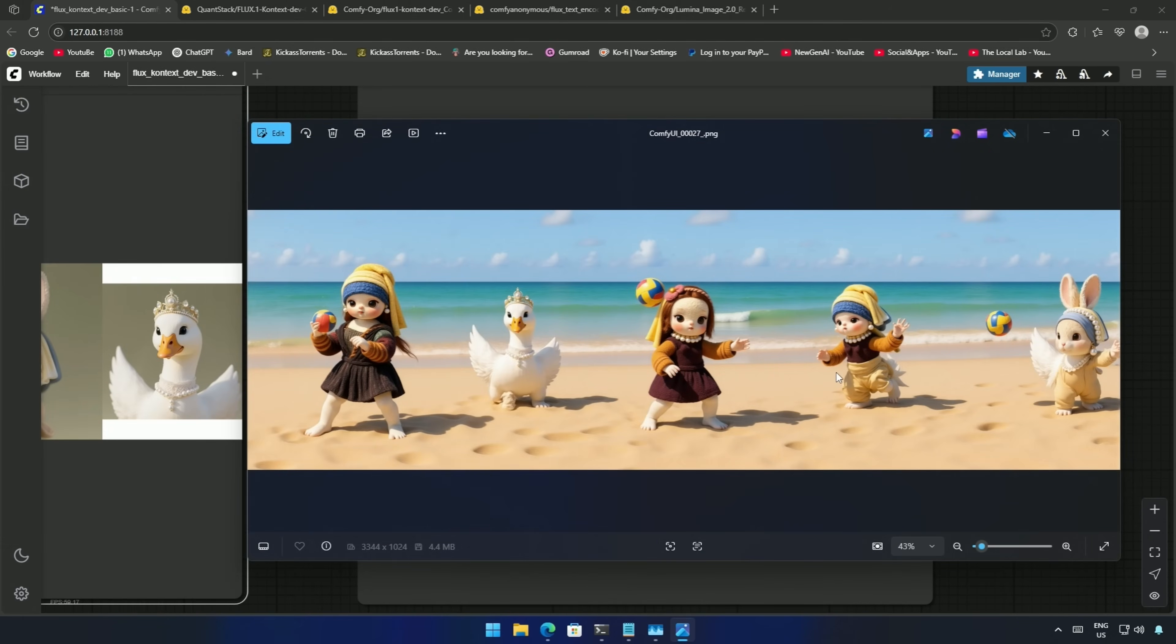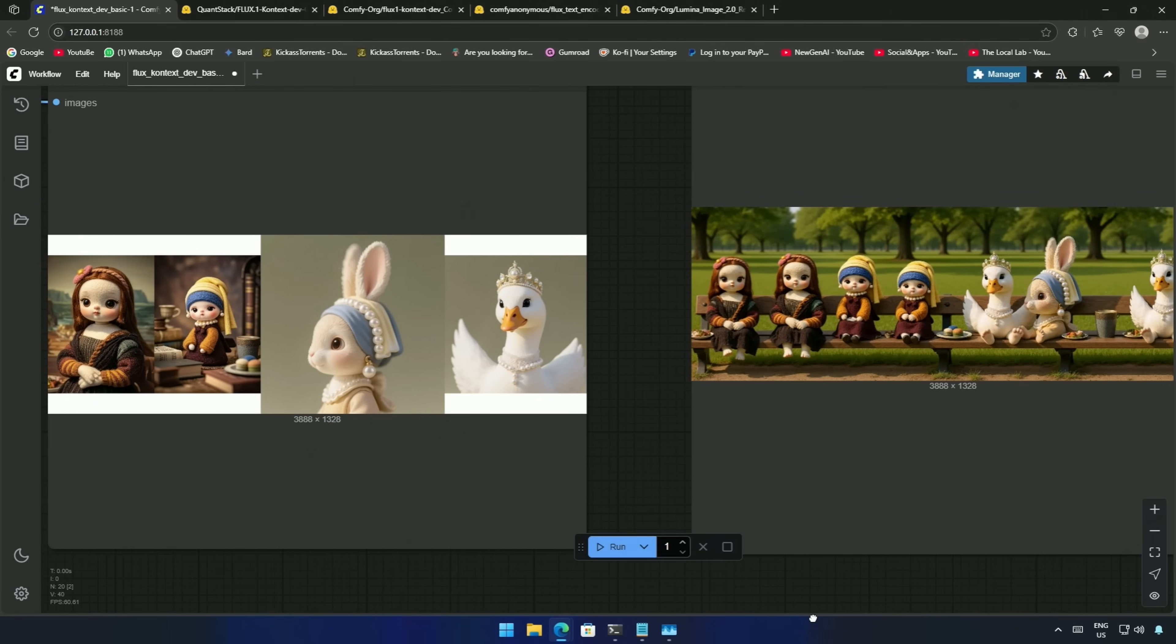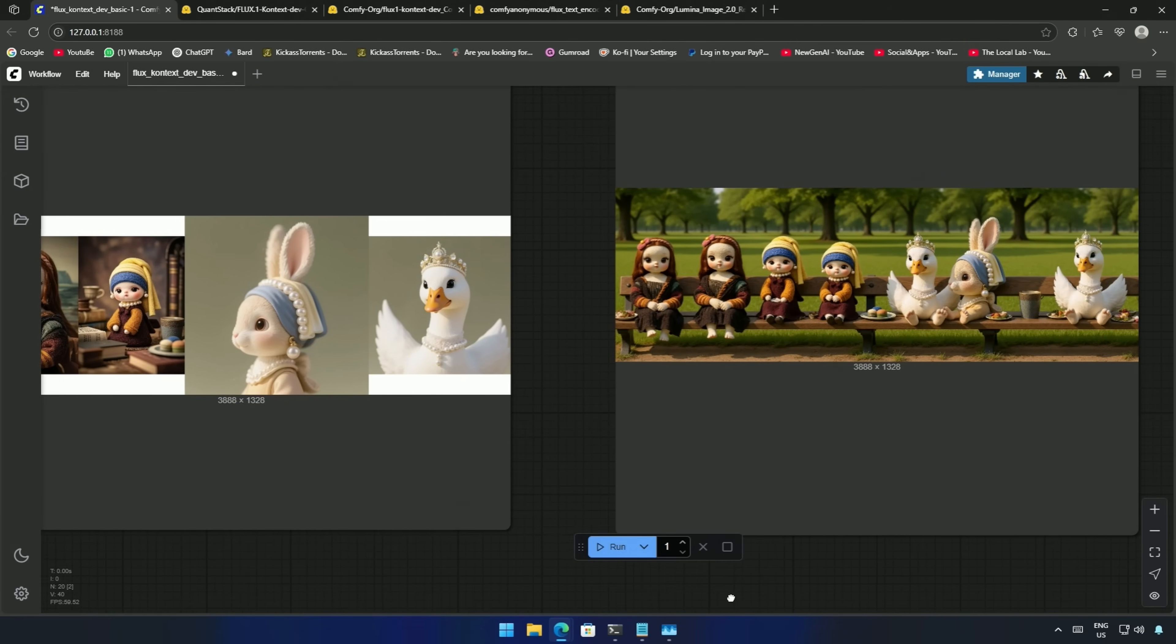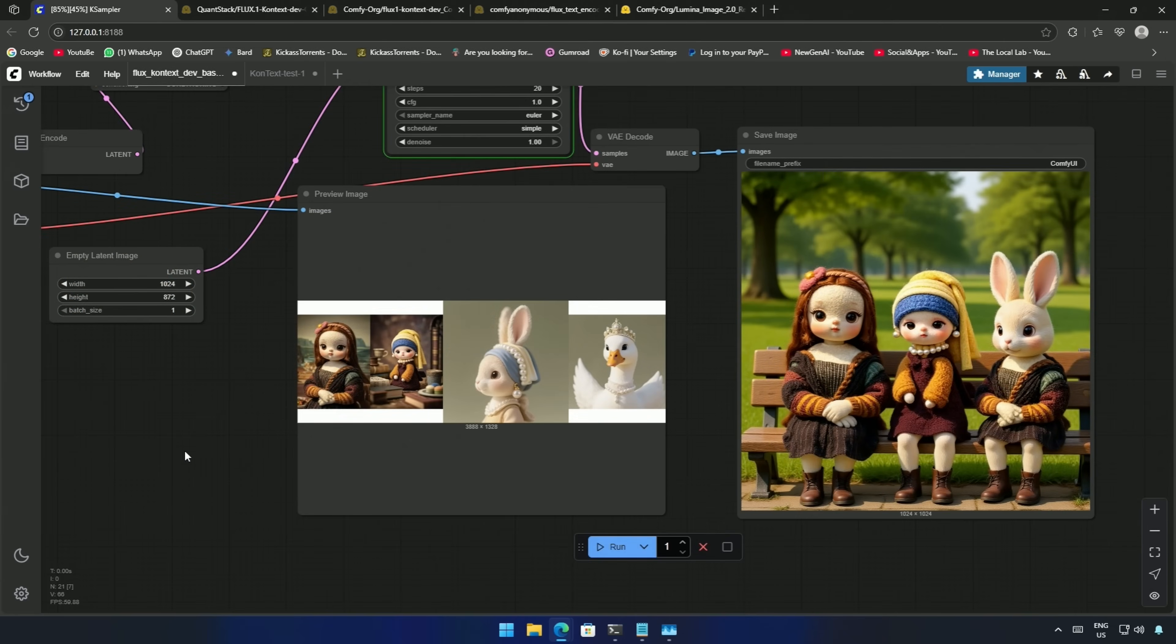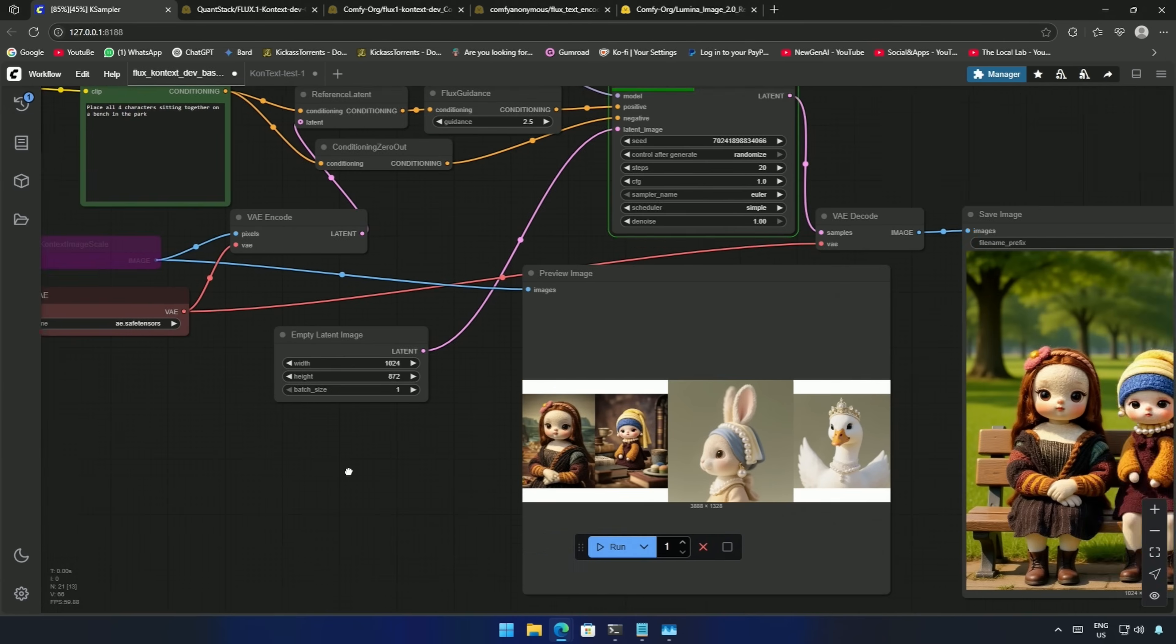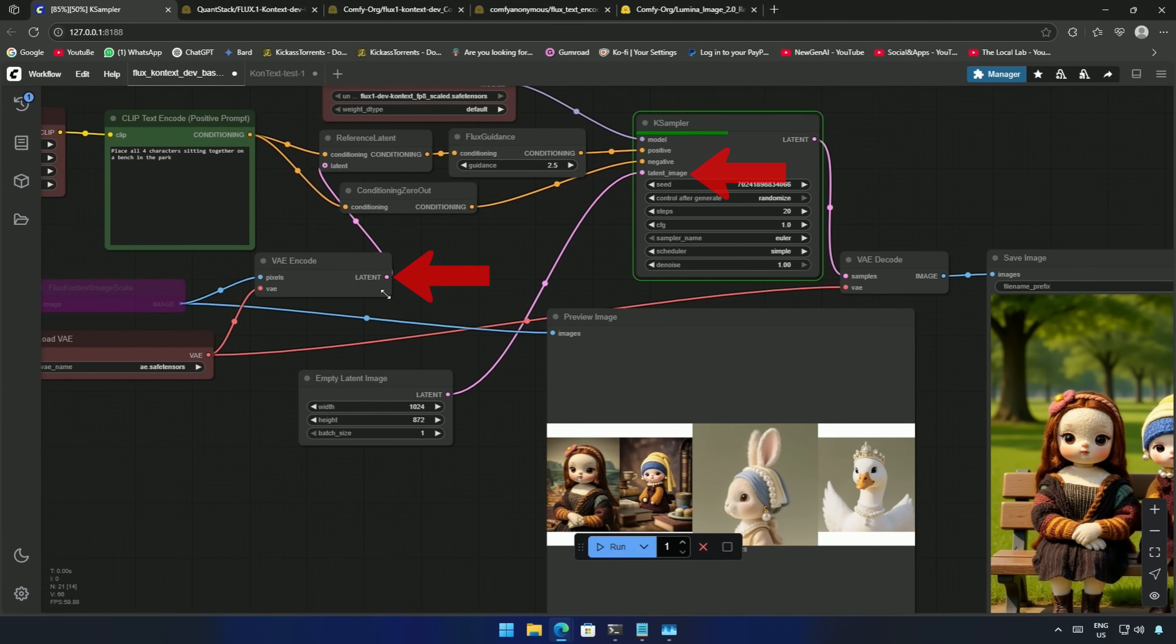The rabbit got wings. I tried again, and the result was bad. Later, it worked and gave me three characters. What I did was, I removed the latent connection from here to the K-Sampler, and gave an empty latent image with a different pixel size.